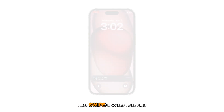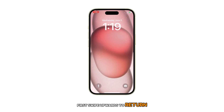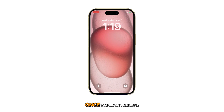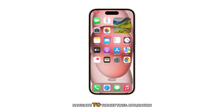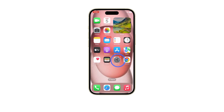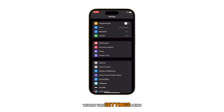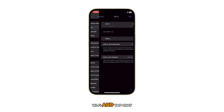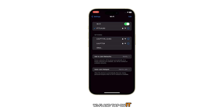First, swipe upwards to return to your home screen. Once you're on the home screen, navigate to the Settings application. Within the Settings menu, scroll down until you find Wi-Fi and tap on it.